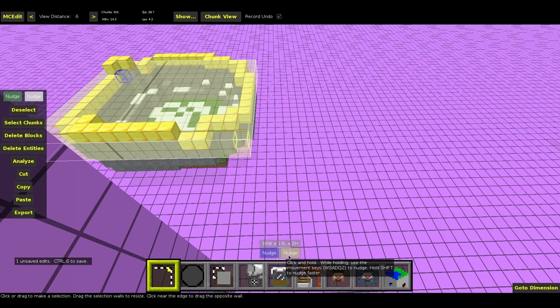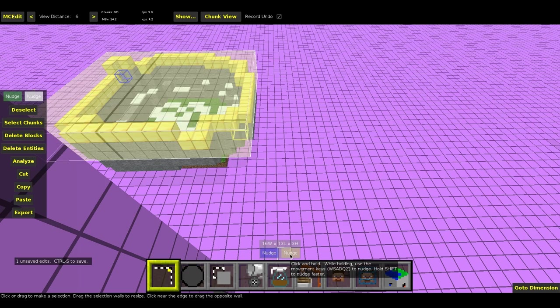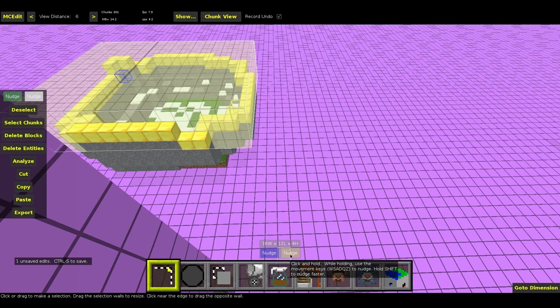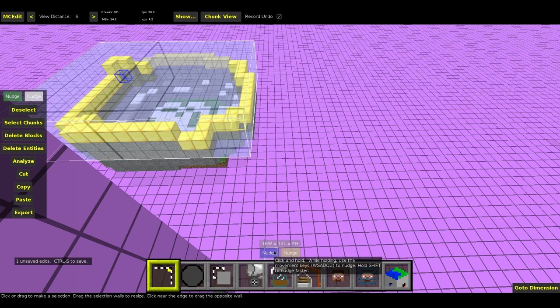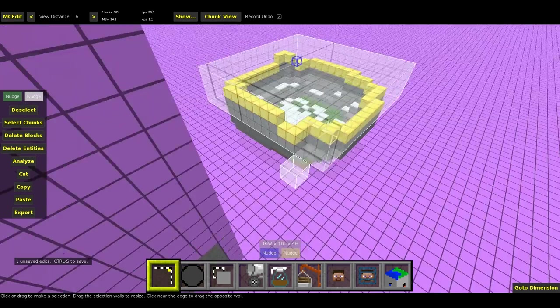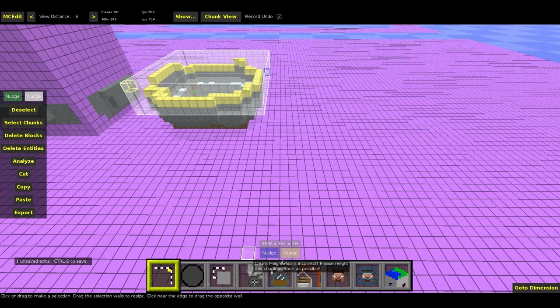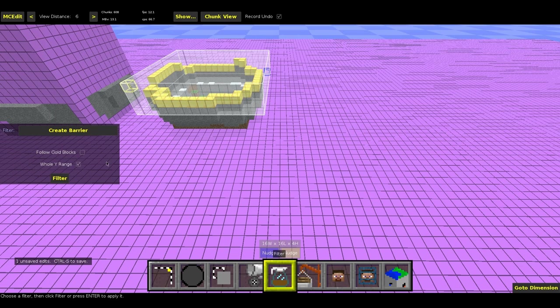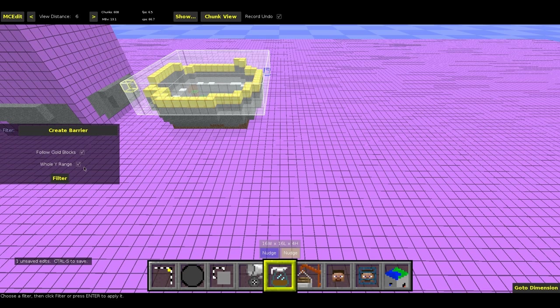It's actually enough if I just select all of the gold blocks. Then I go filter. And here again I can obviously tell if I want the whole y range. And this time I check follow gold blocks.